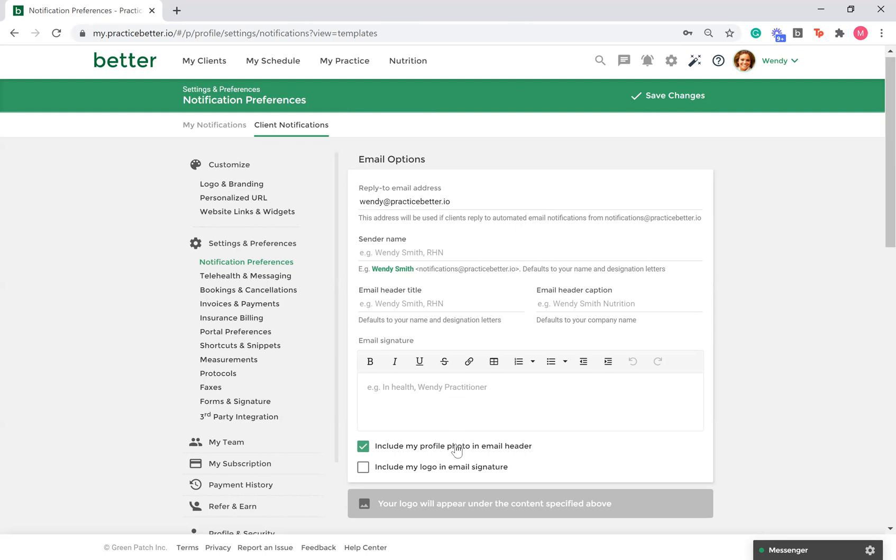And lastly, you can enable your profile photo and logo to be displayed in your email notifications. If you have a particular service or package that requires specific information added to the email template, I recommend customizing the email template for that service or package in particular.